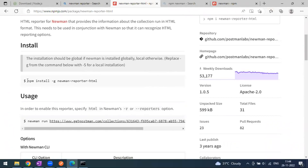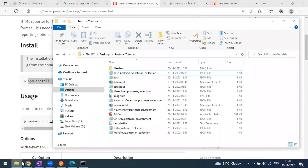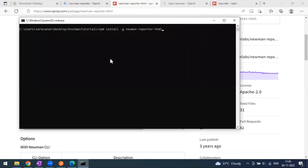Installing this is similar to how we installed Newman. Copy the install command - using -g installs the dependency globally on your computer. If you want to install it for a particular directory, go to that folder and install without the -g flag. Let me copy and paste this command now to install the dependency.